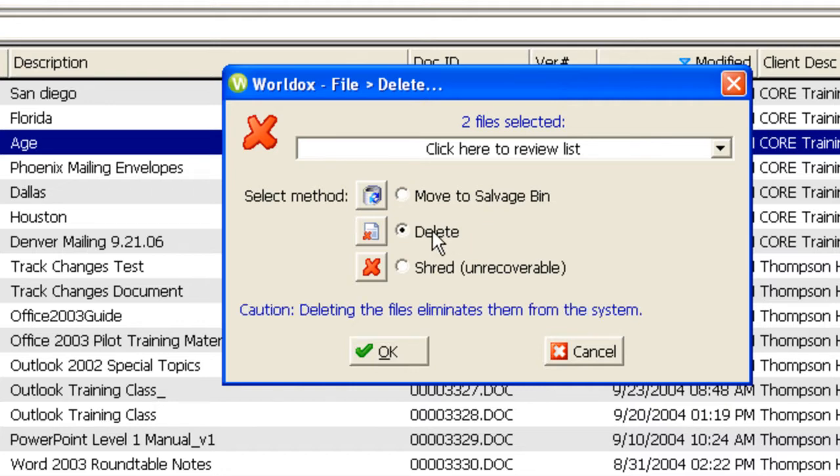Delete will eliminate it from the system. Shredding eliminates it from the system and puts it in such a state that it could never ever be reconstructed.